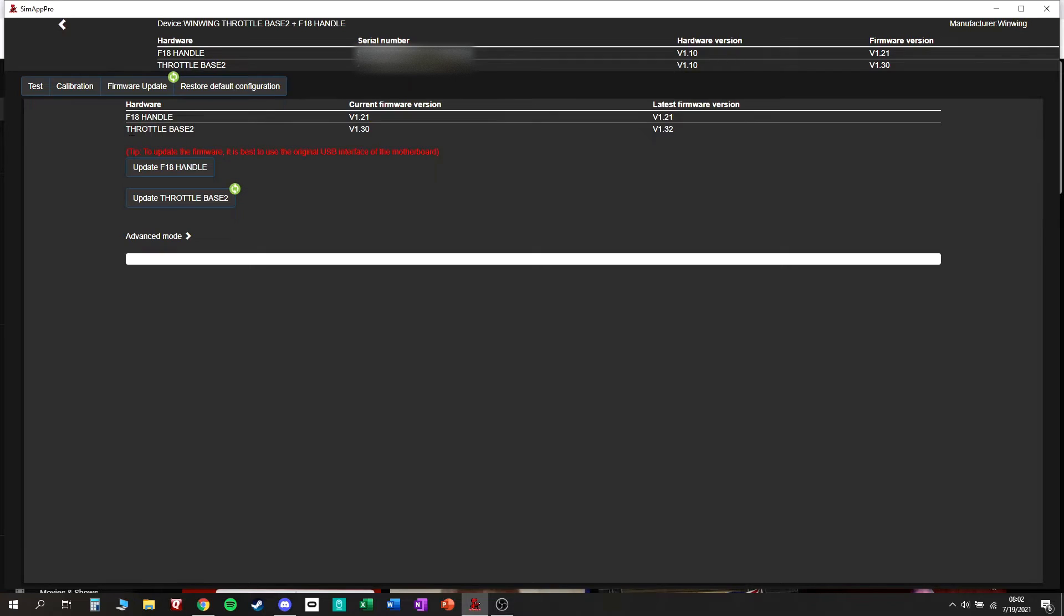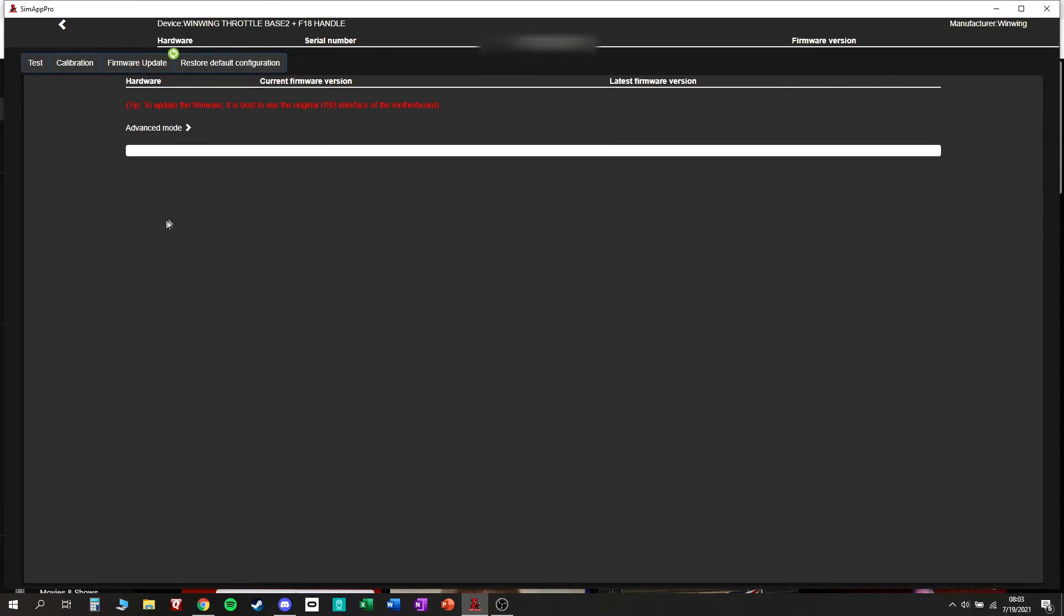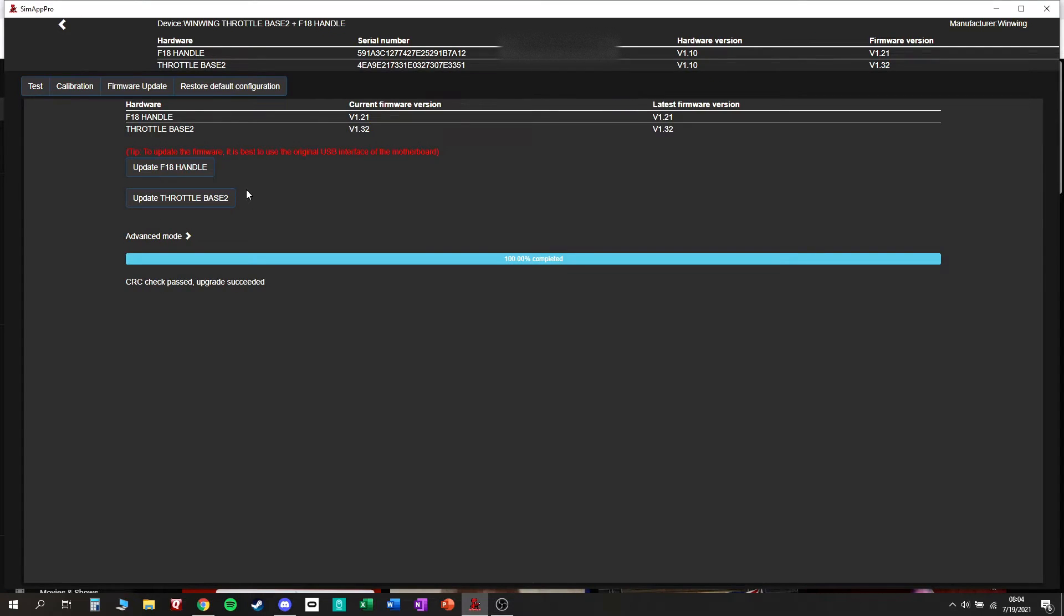So looks like my handle's updated. My throttle base is not. So I'm going to update my throttle base. It can take a while. Okay, and once it's done you can see that now these numbers match up.